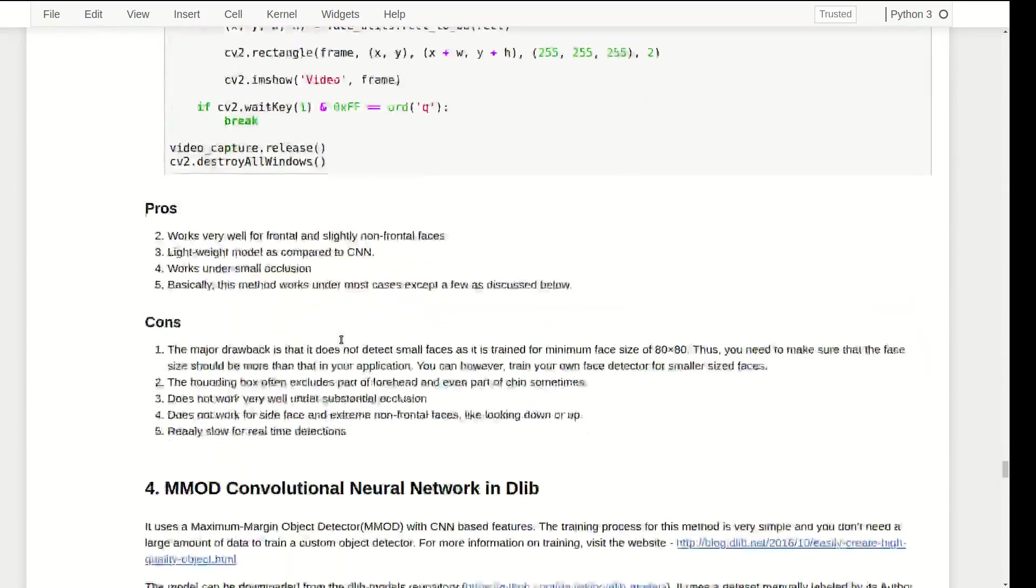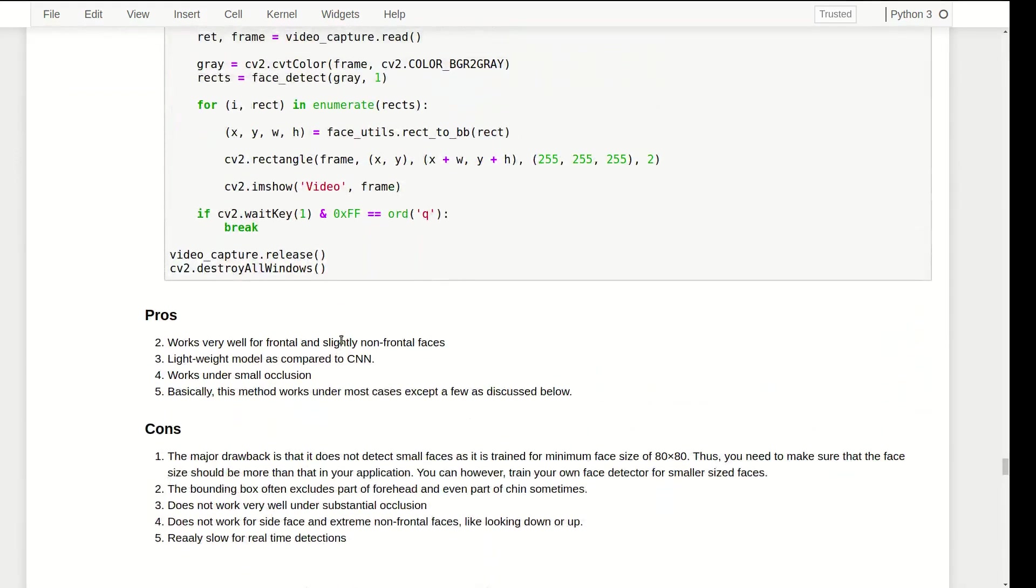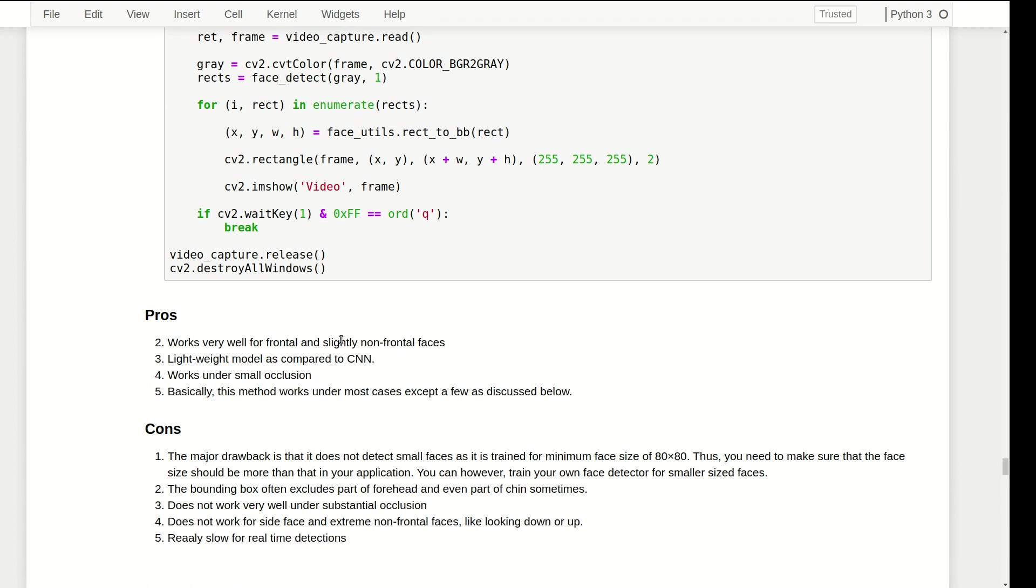Now moving on to the real-time detection, I'll leave it here. Pros and cons: it works very well for frontal and slightly non-frontal images. Compared to CNNs that we'll see next, this model is really lightweight. It works under small occlusion - basically this method works in most cases except the few discussed below.